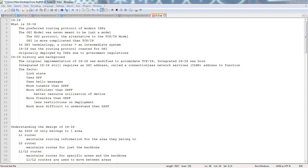IS-IS is the preferred routing protocol of modern ISPs, or Internet Service Providers. Simply, it's a company that provides Internet services to you. So if you have Time Warner Cable, Comcast, Cox, Integra, AT&T, Verizon — anything that allows you to get to the Internet — that is an Internet Service Provider. You pay somebody to give you access to the Internet. They give you an IP address, whether through DHCP or static, depending on what you pay for, and then you're able to get to Google.com. Pretty straightforward when you think about it.